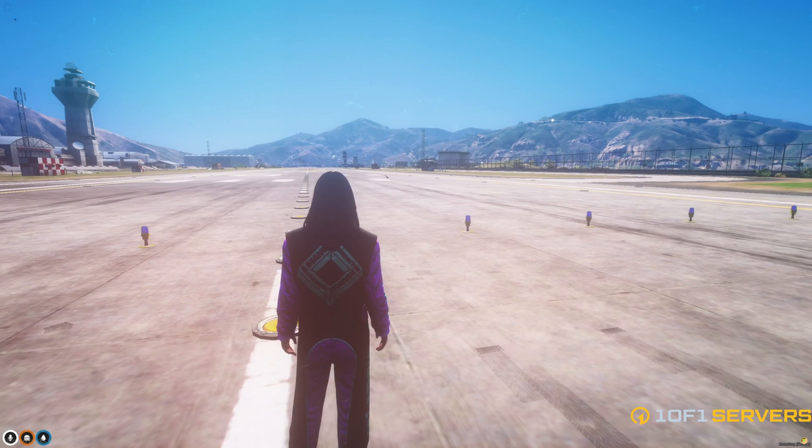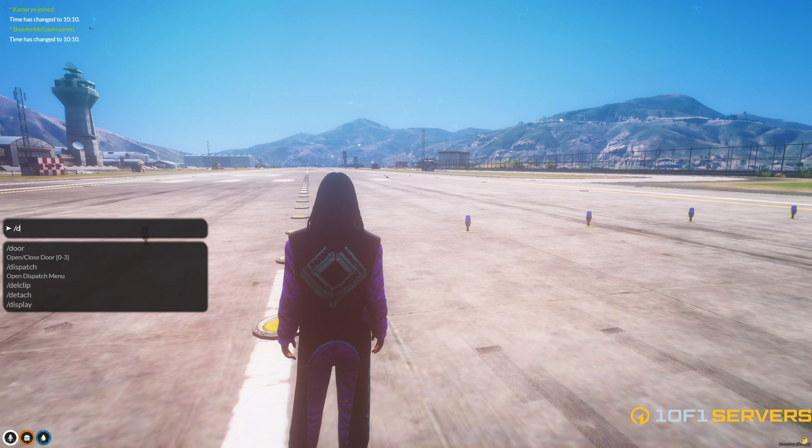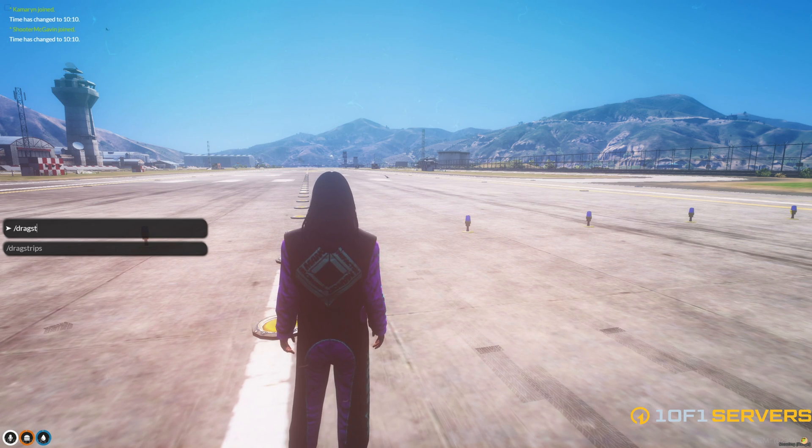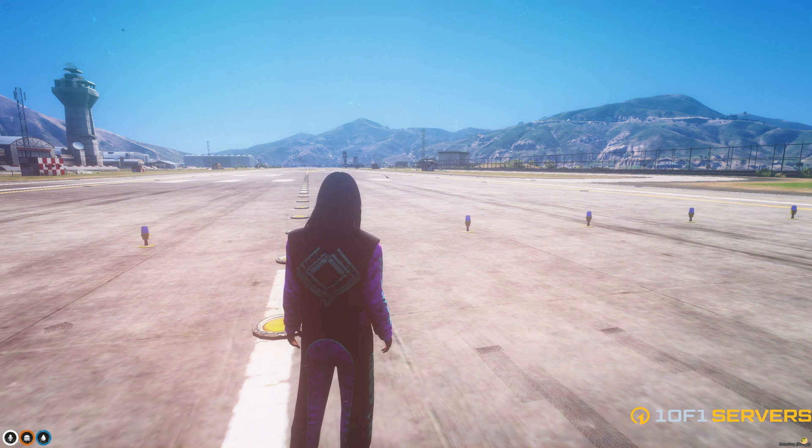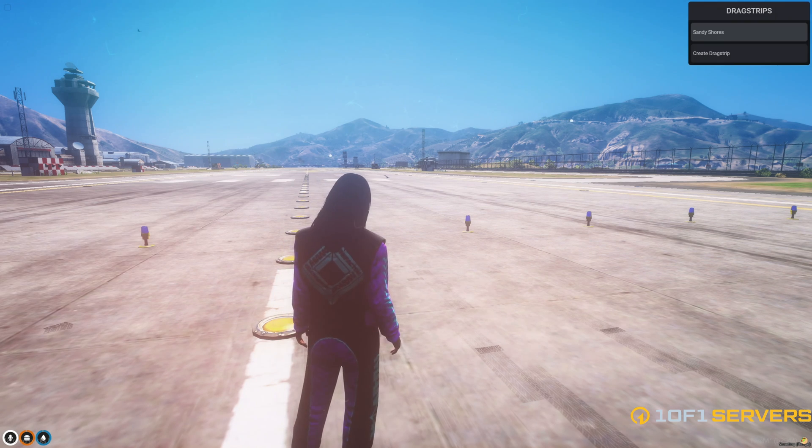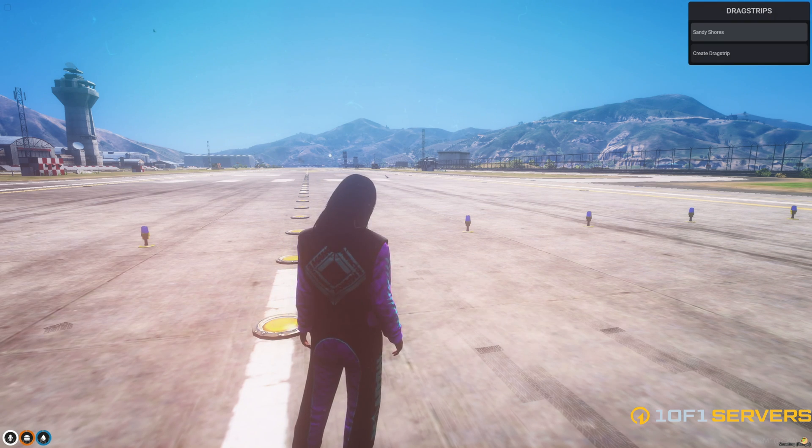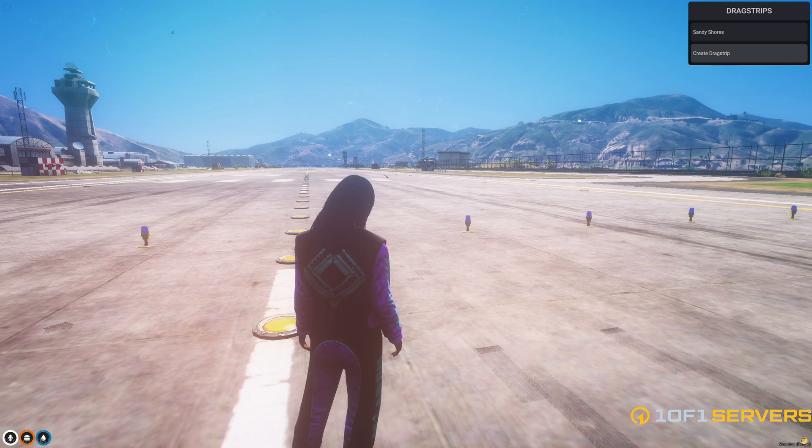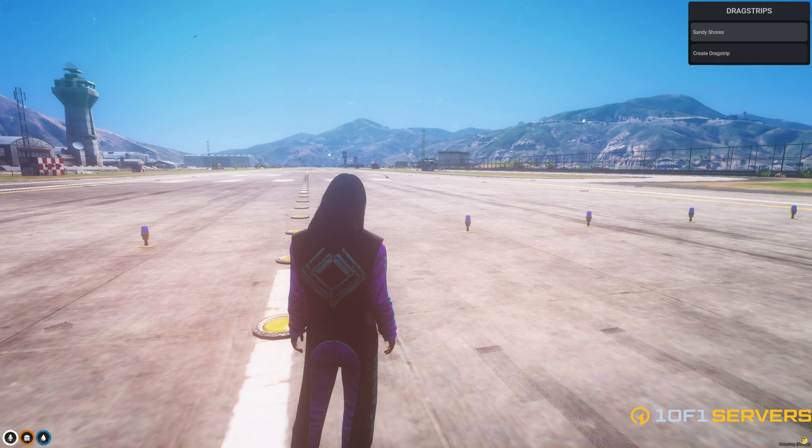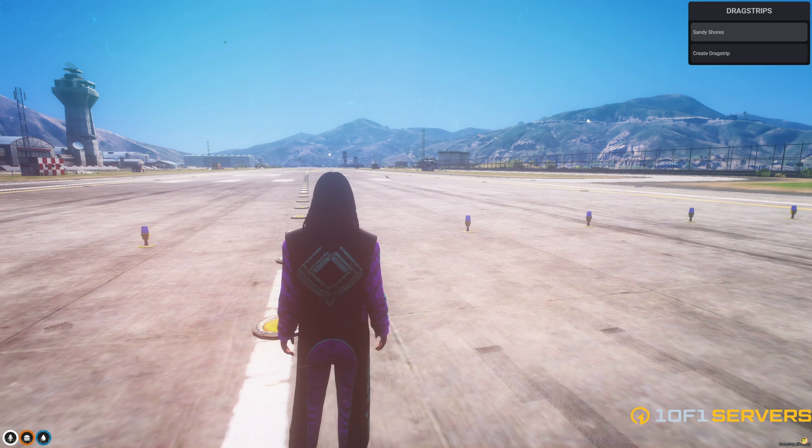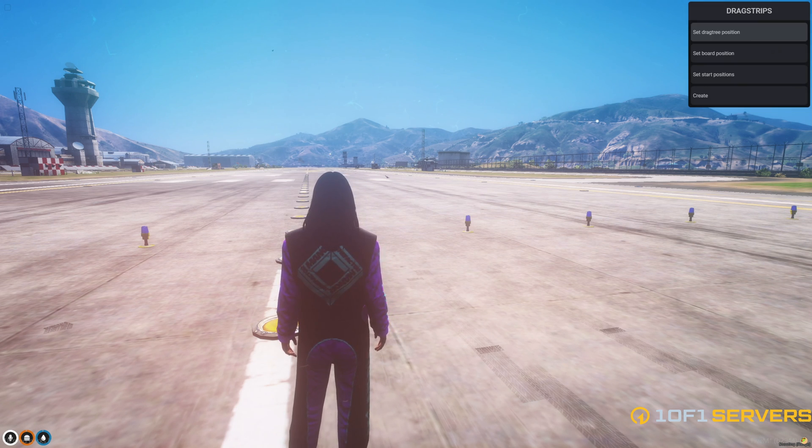So to create a new drag strip, type slash drag strips. Once you do, it will show you all of them and give you a create one. This one is for Sandy Shores. We're going to go ahead and create one.